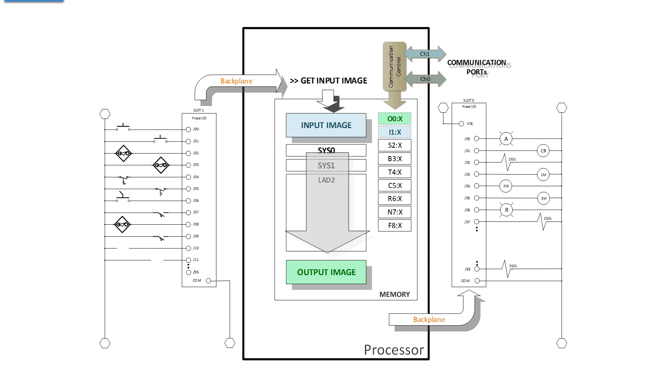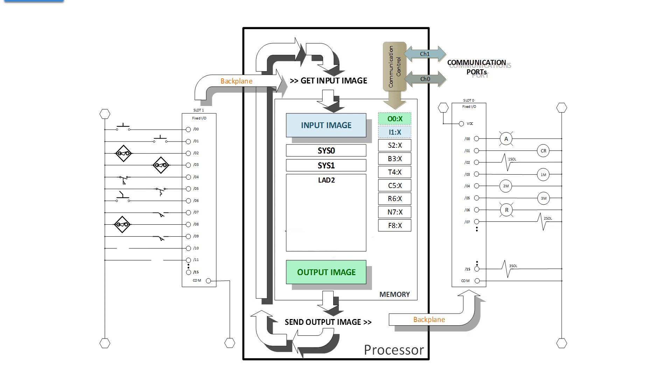Then it executes the program. Remember the program can read anything in memory and write to almost anything in memory. But specifically we write to the output image. And then the output image is sent out across the backplane to the output modules one module at a time. And then it does the whole thing over again.